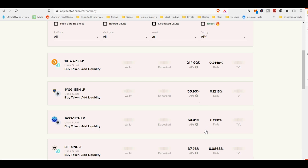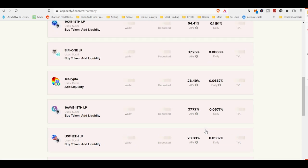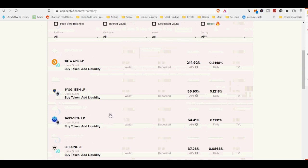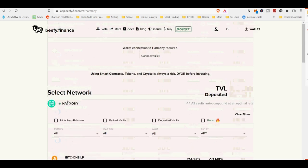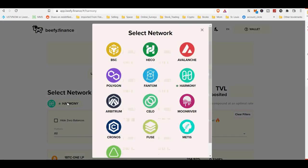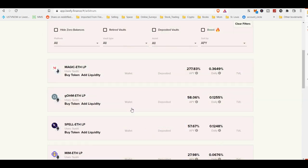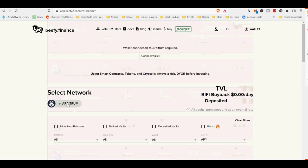By using a beefy vault to compound your gains, you save thousands of transactions with their associated gas costs, and precious personal time. Instead of manually harvesting and selling rewards, buying more tokens, and reinvesting that continuously, a vault does all that automatically at a high frequency.